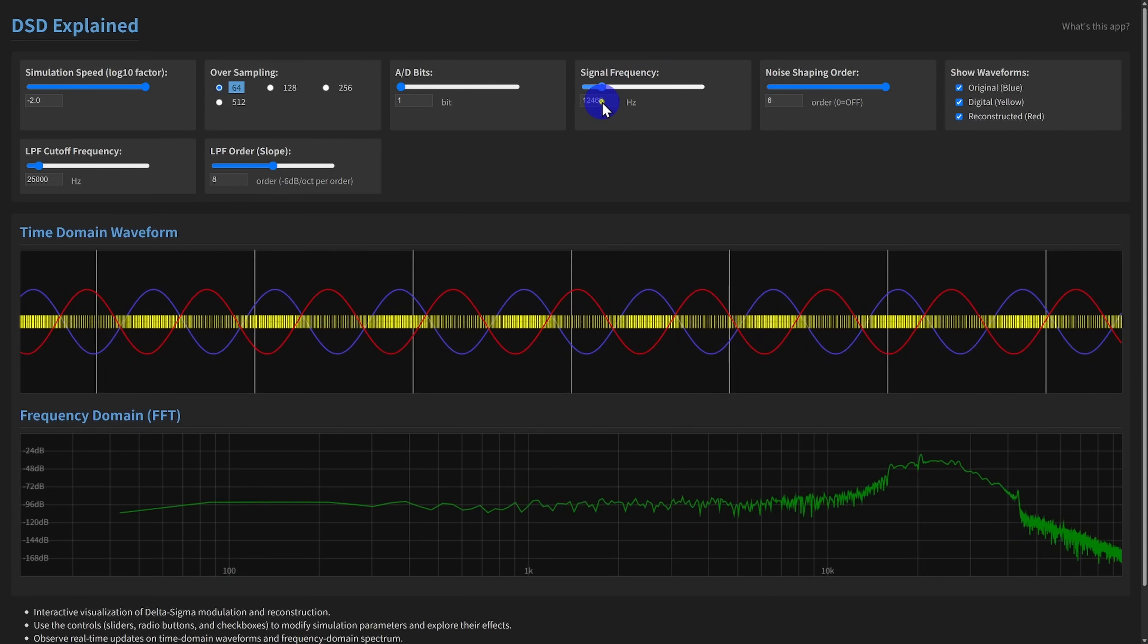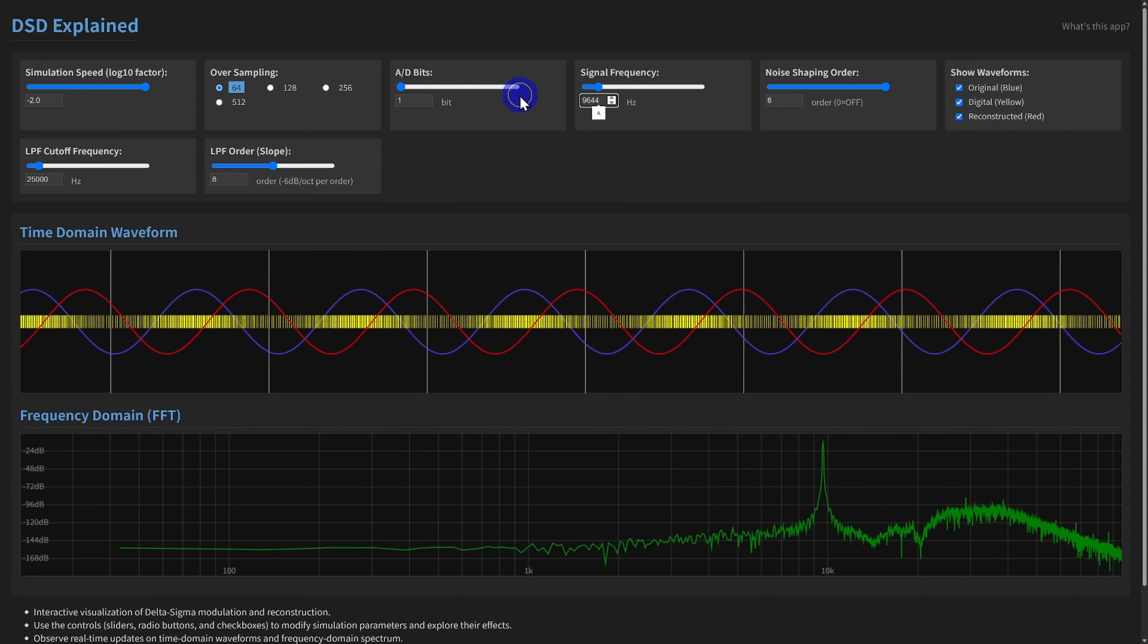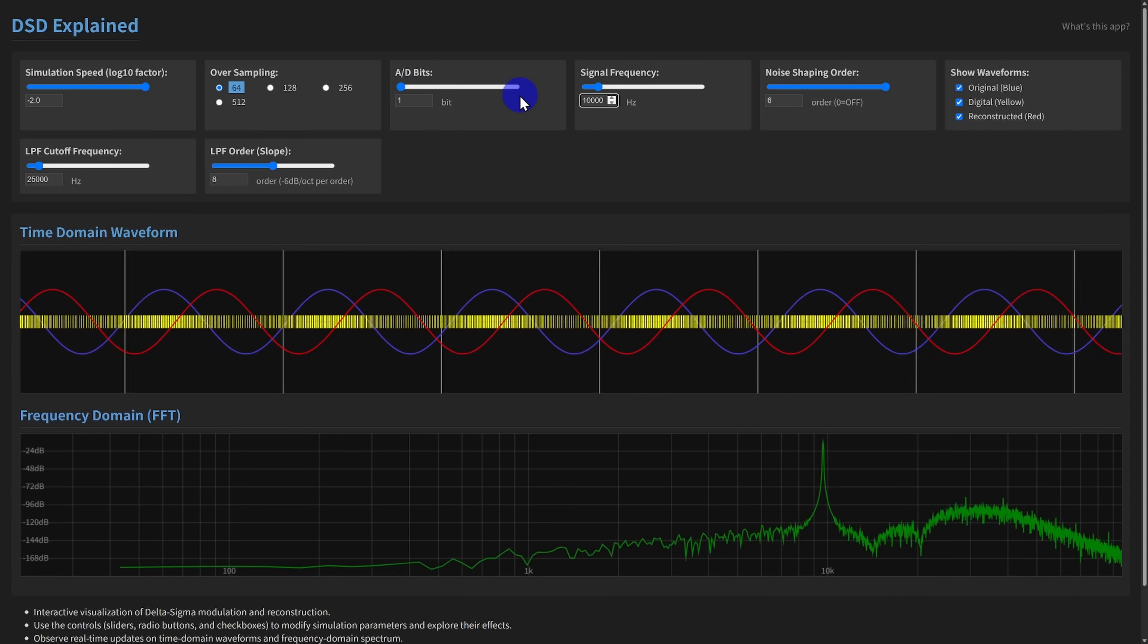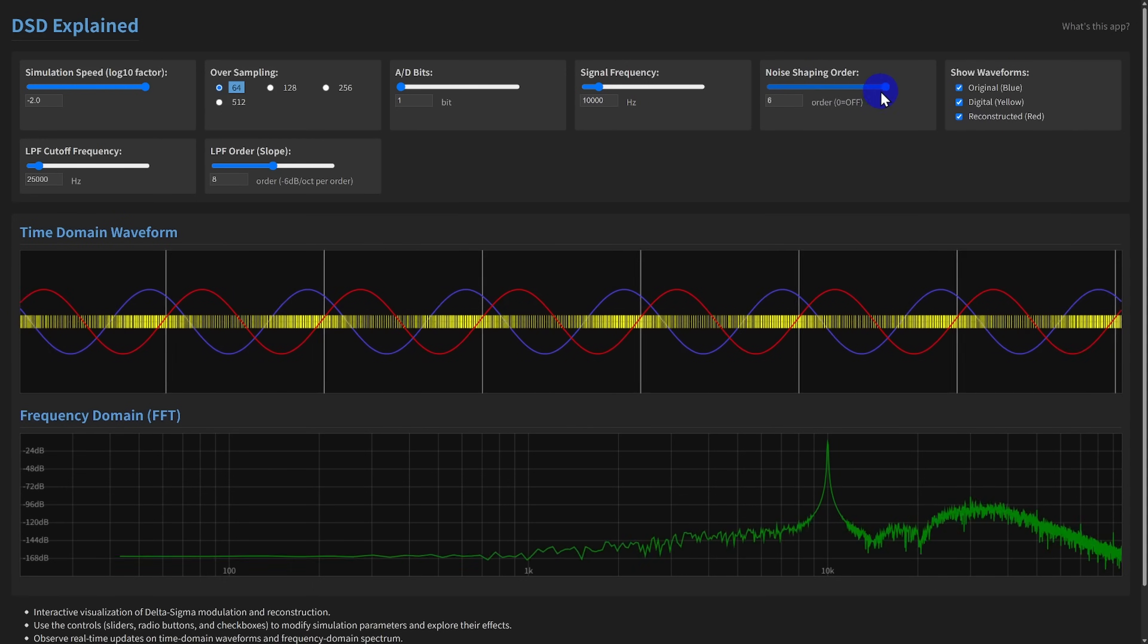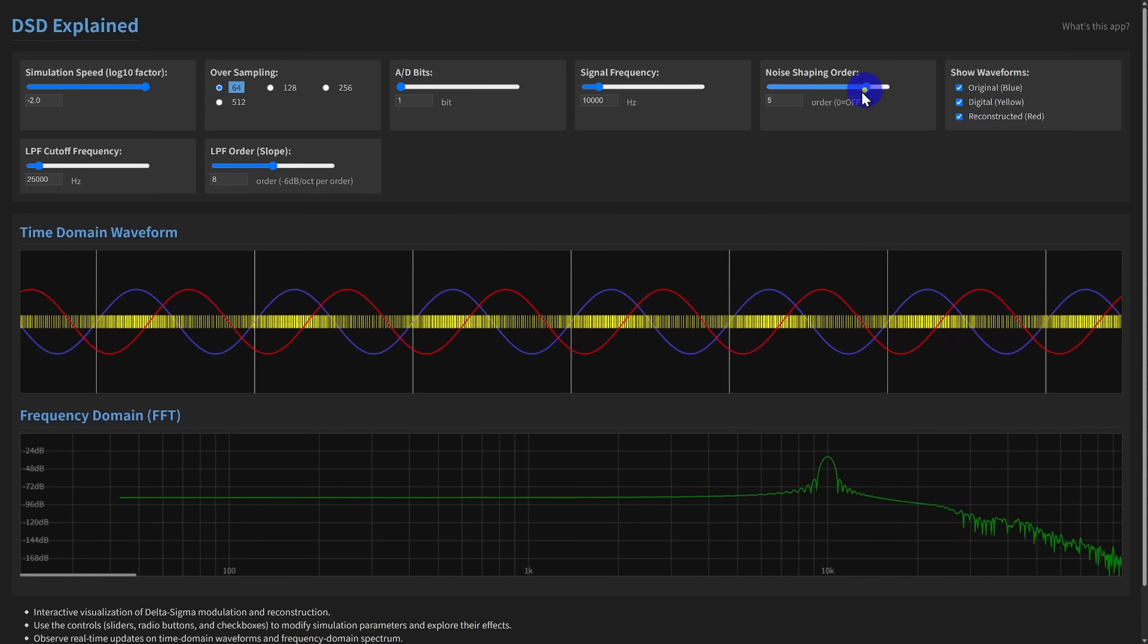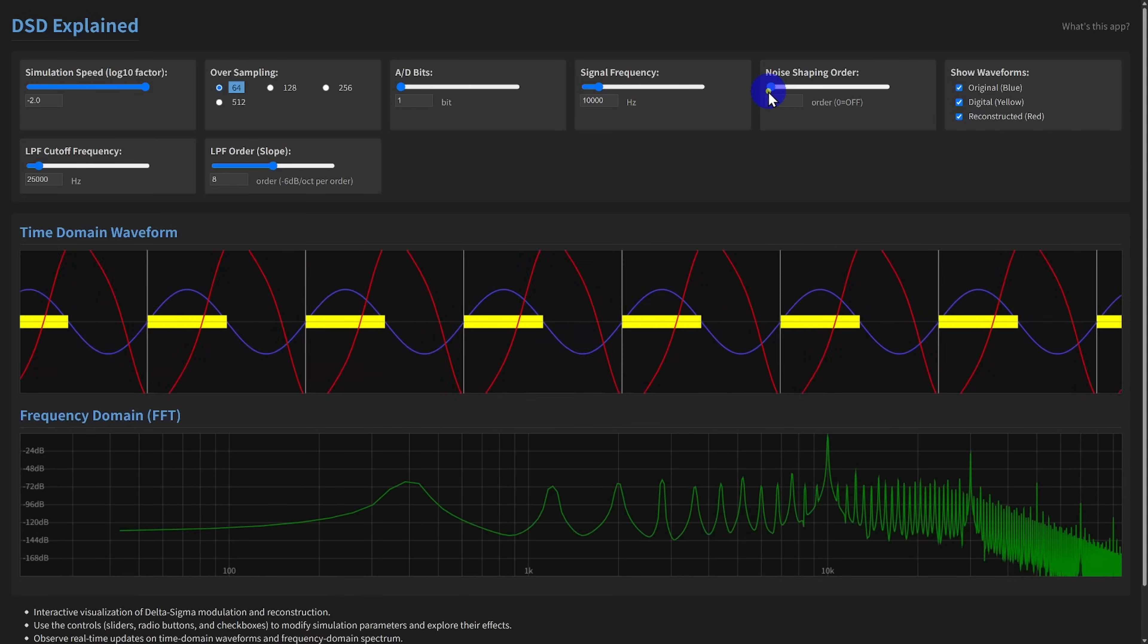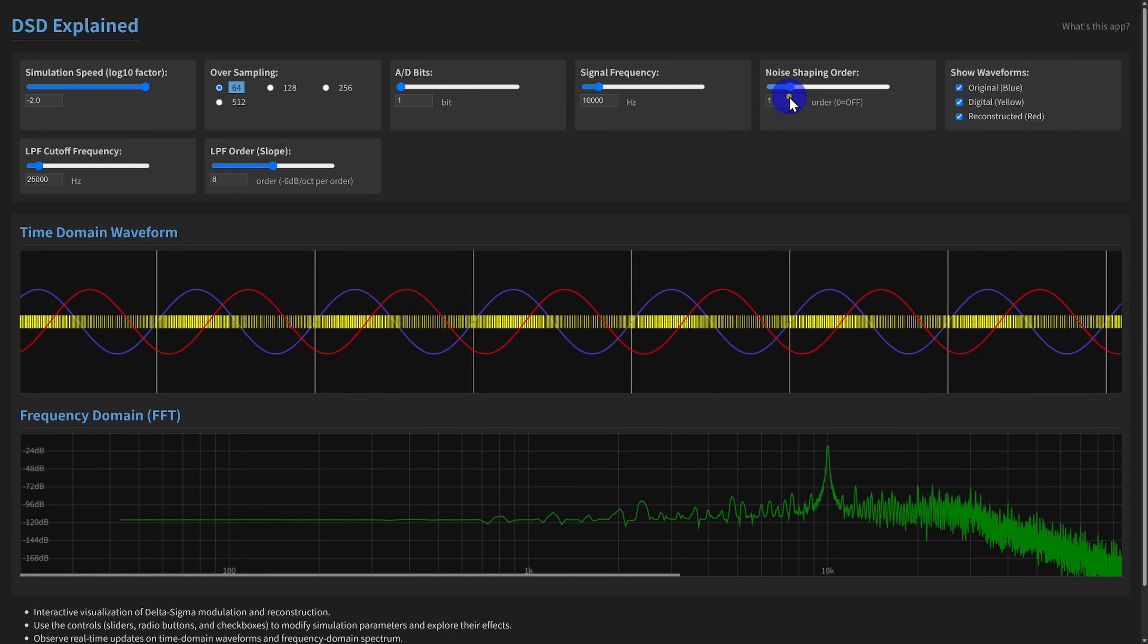Now, a crucial parameter: noise shaping order. This ranges from 0, which disables noise shaping entirely, up to 6th order. This determines the complexity of the delta-sigma modulator's feedback loop.